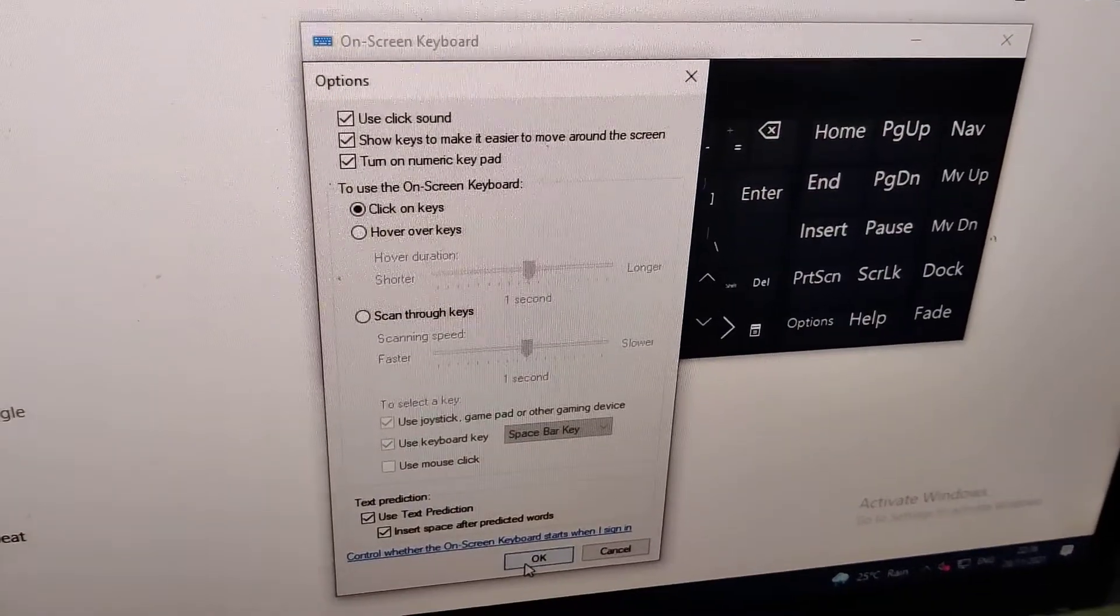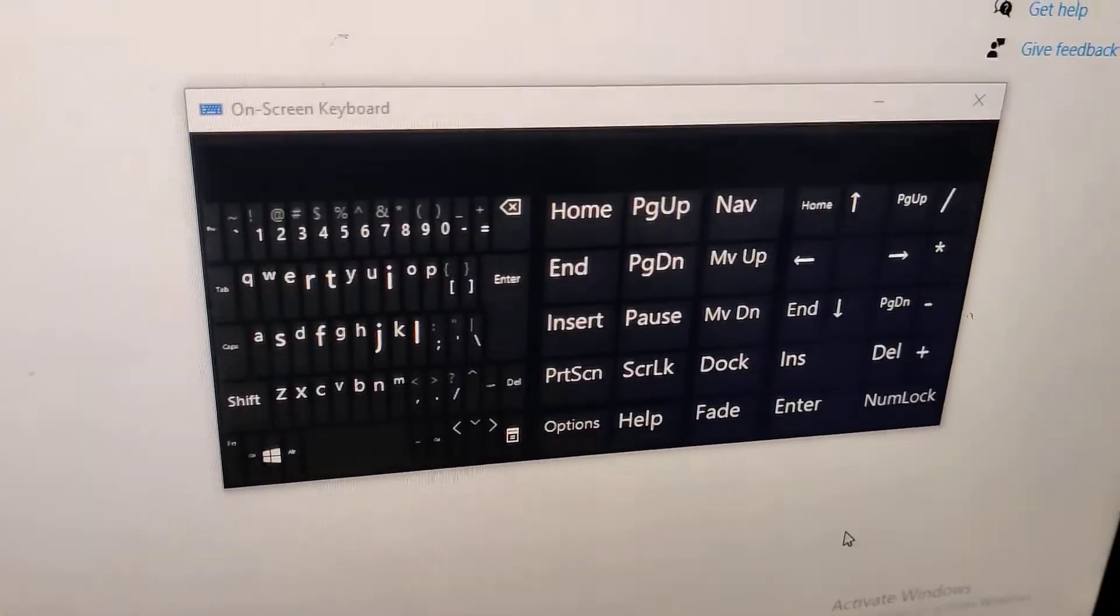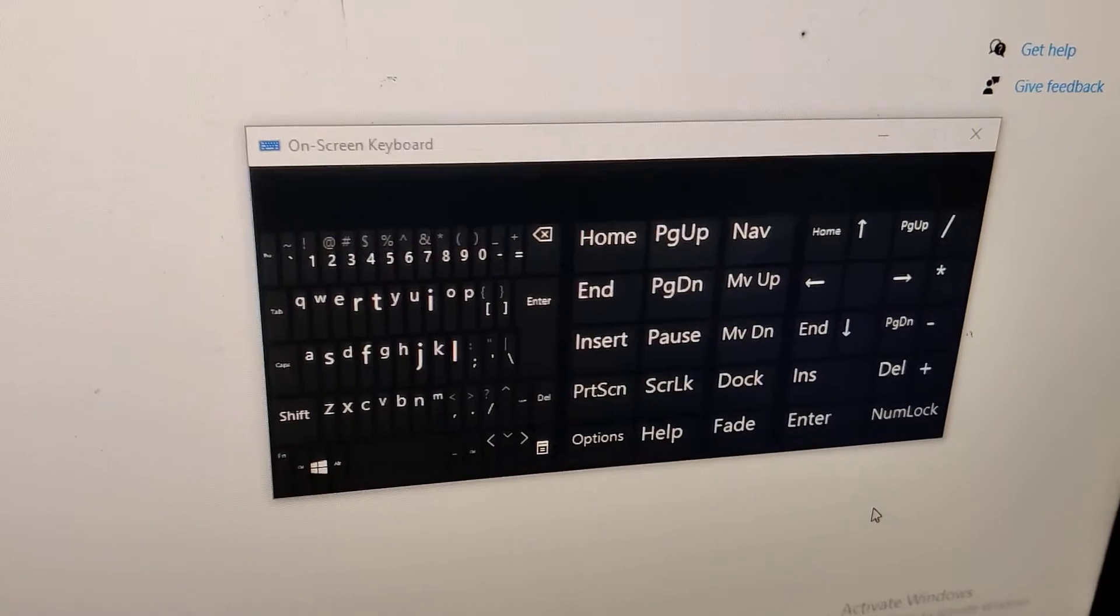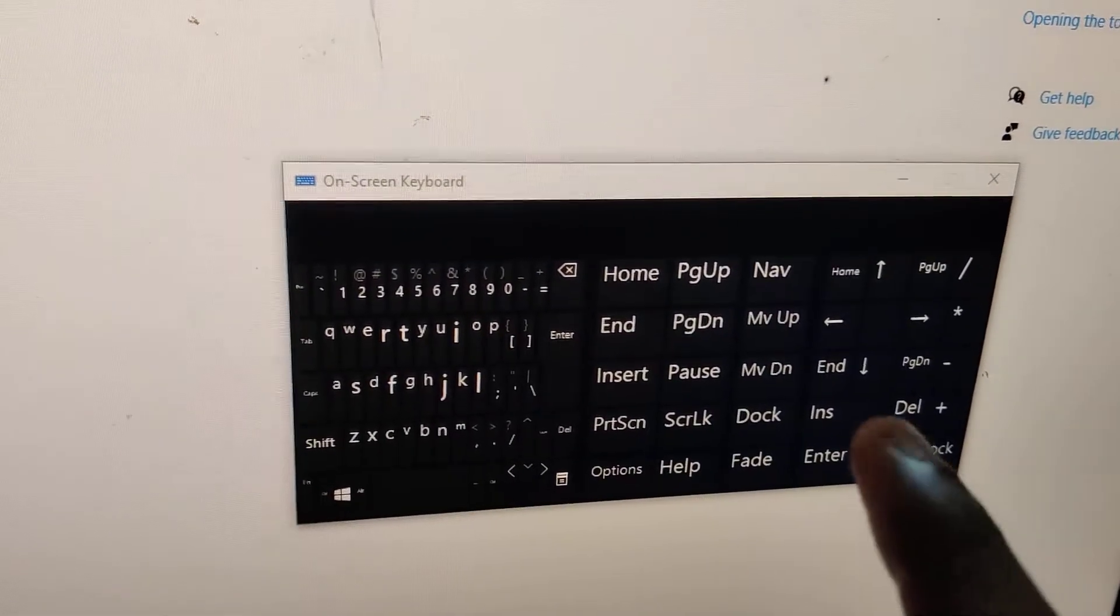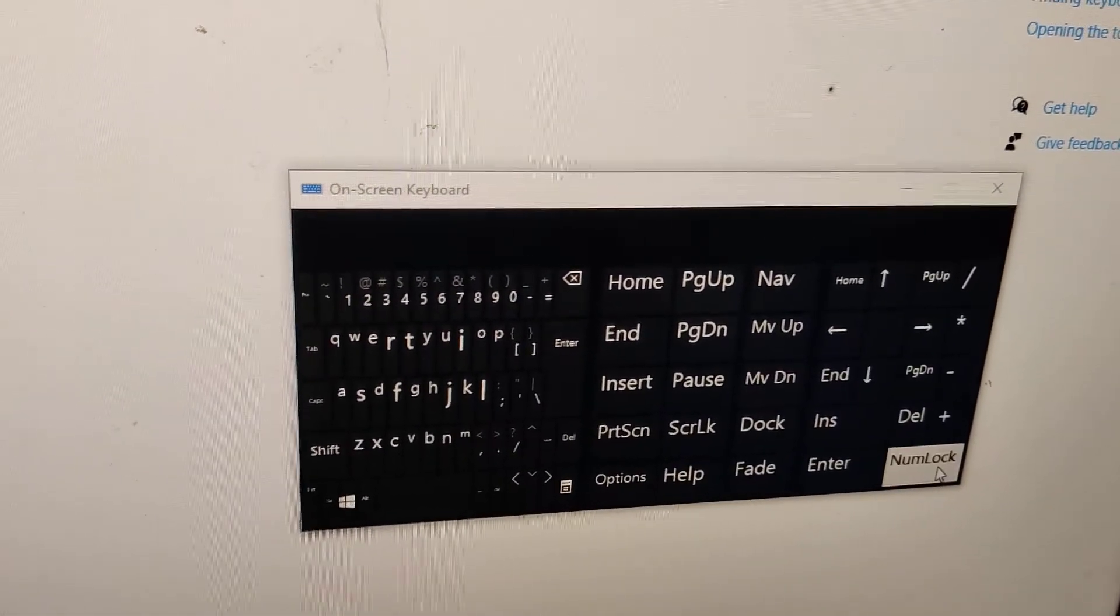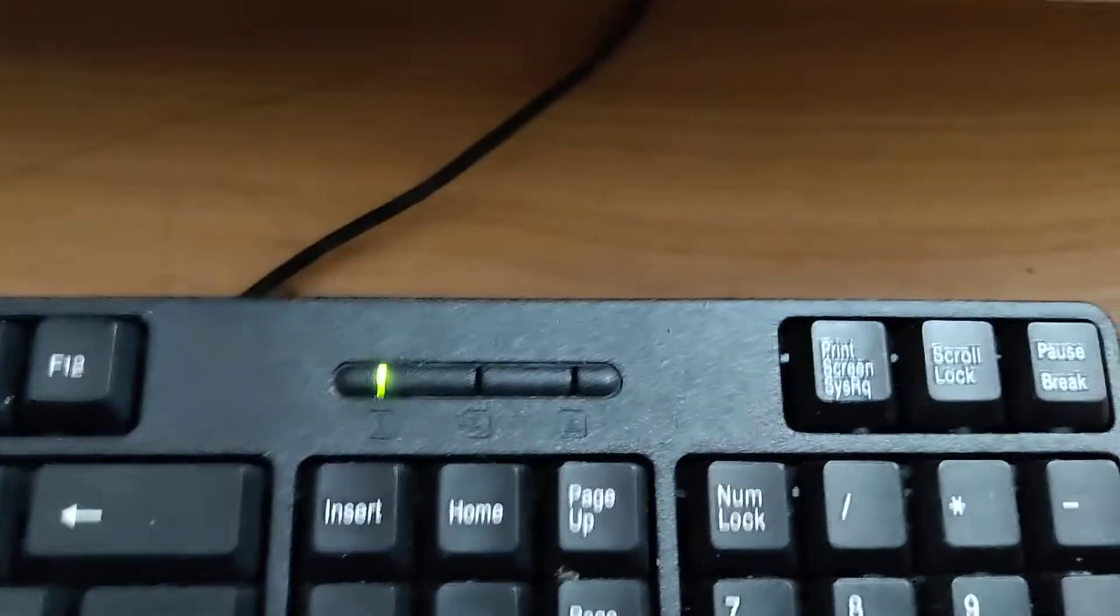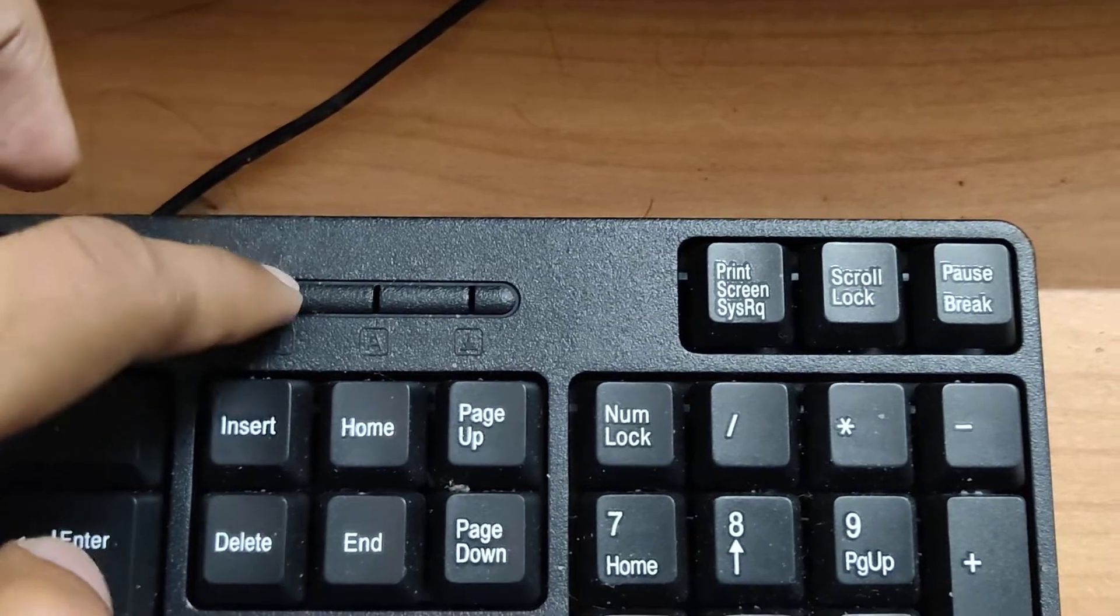Press the OK button here. Now you can see that in our on-screen keyboard the Number Lock has been added. Simply click here, and if you click this Number Lock, your keyboard's Number Lock will be turned on.